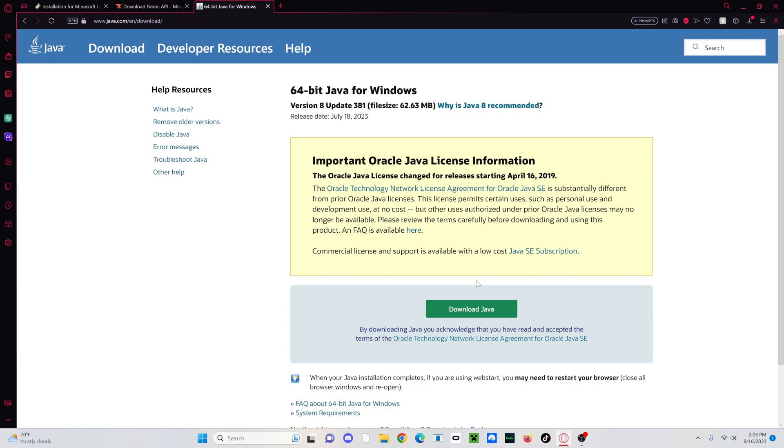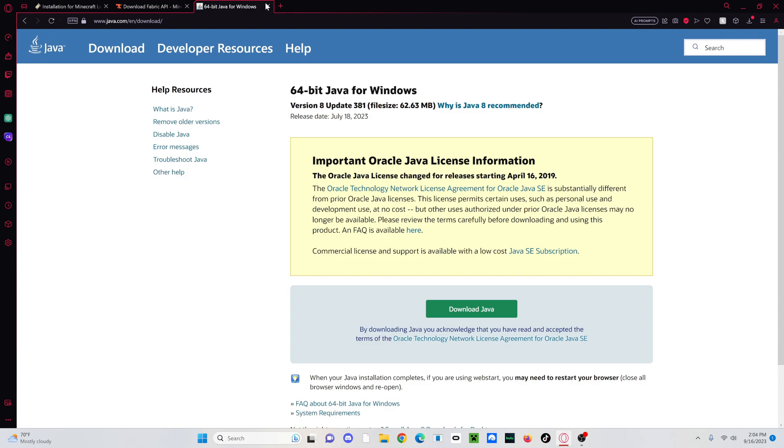Otherwise, this will not work because you definitely need to have Java for both Forge and for Fabric. So yeah, just make sure that you have Java installed. But if you know you have it installed, don't install it again. Otherwise, it'll be weird.